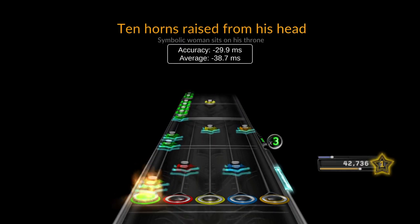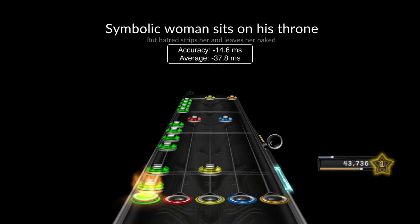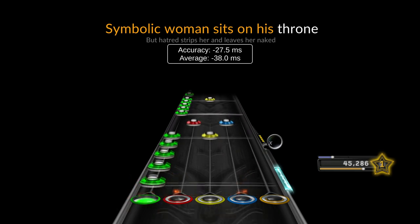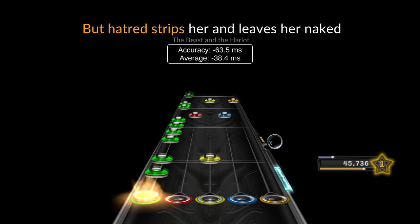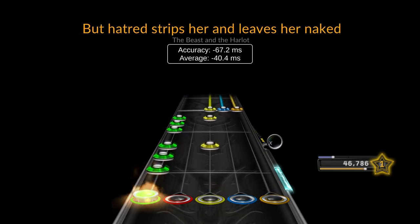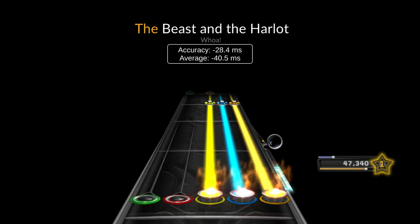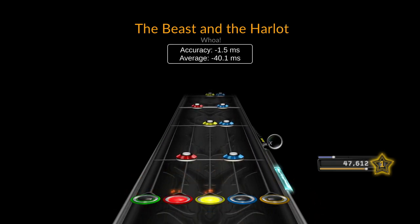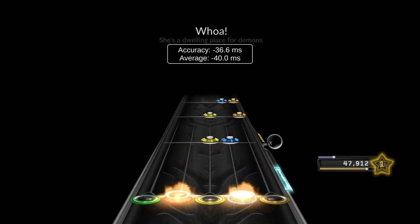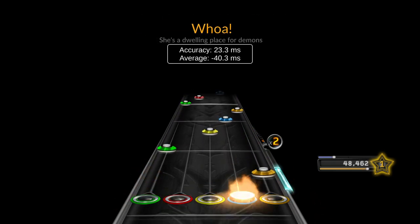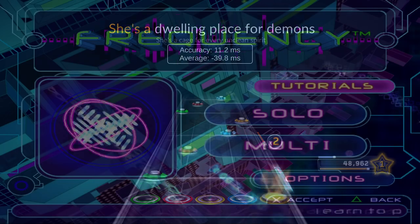Over the last couple of videos I focused pretty heavily on rhythm games that make use of a guitar controller. But not all rhythm games are played with a guitar — in fact only a few of them are. Curb your carpal tunnel and drop your plastic guitars, because today we're gonna take a look at Frequency and Amplitude.